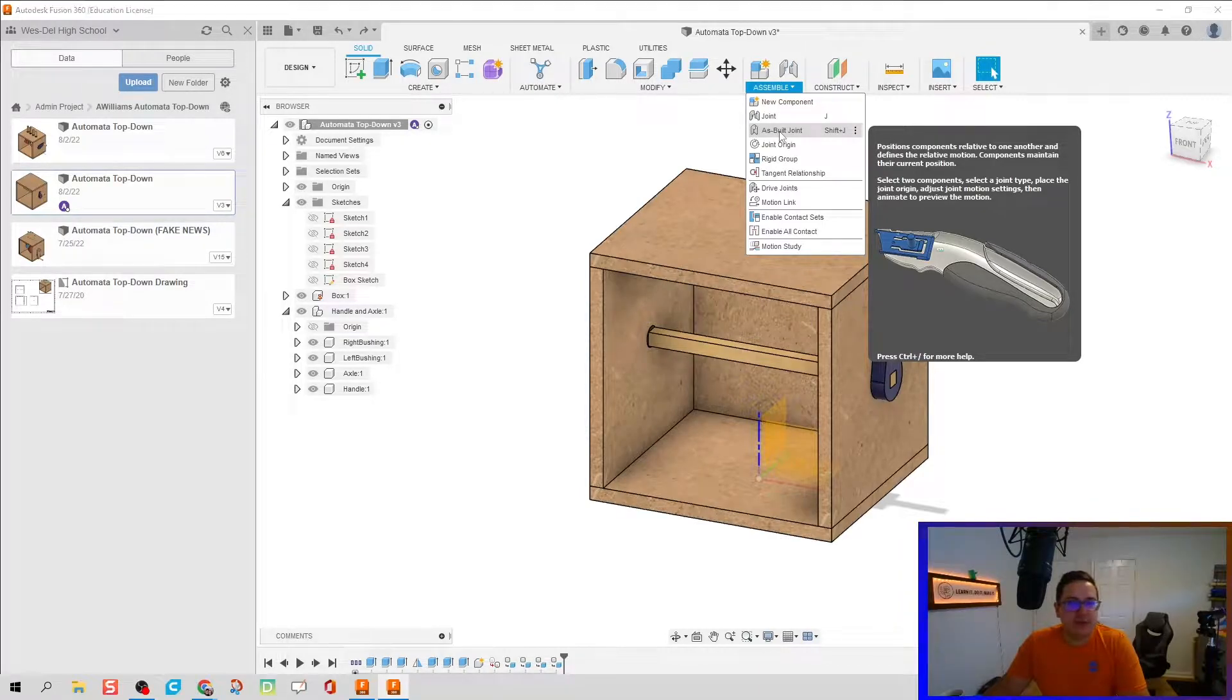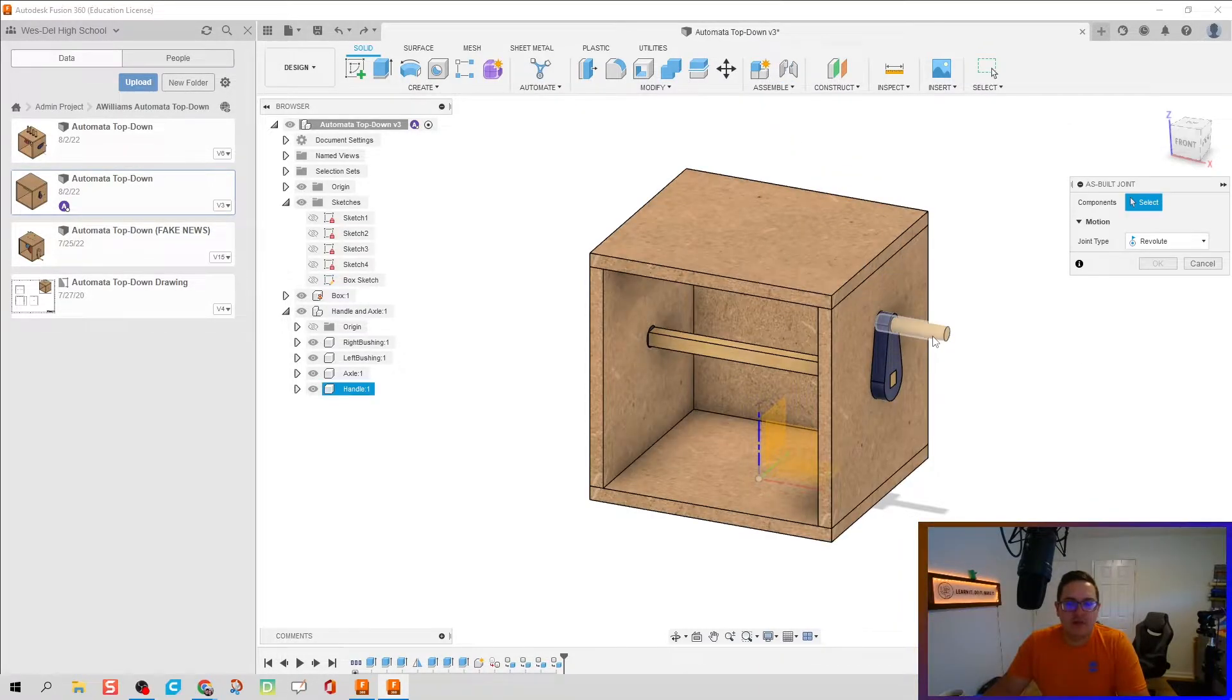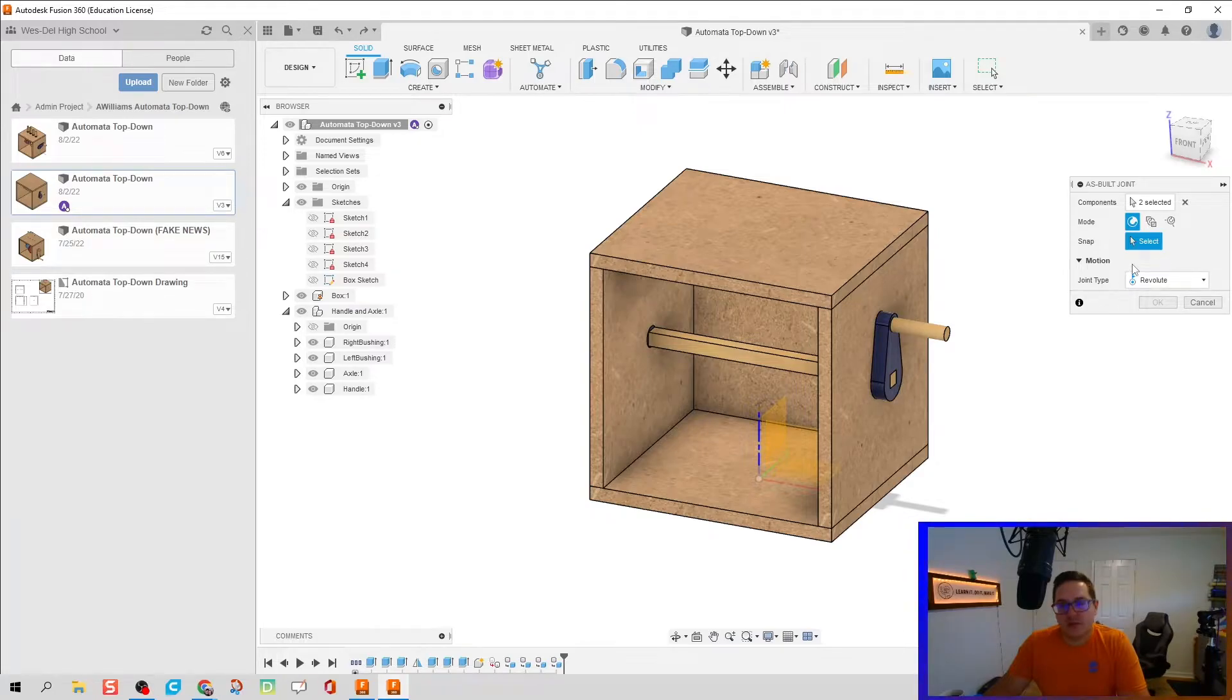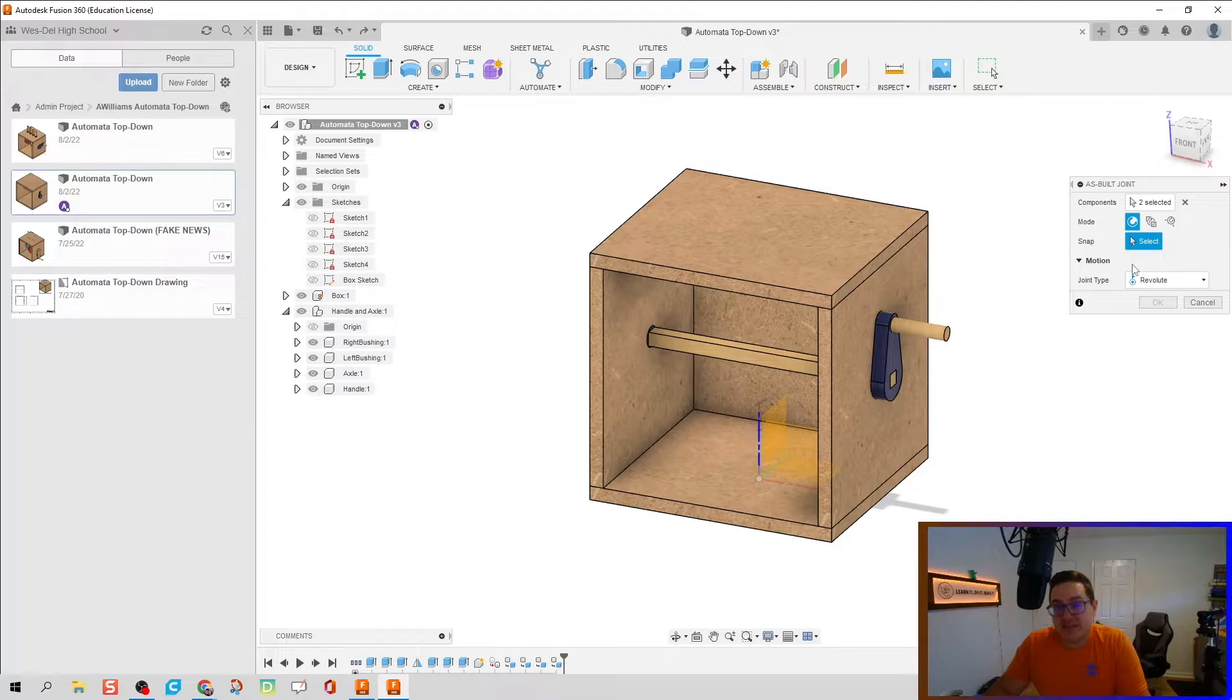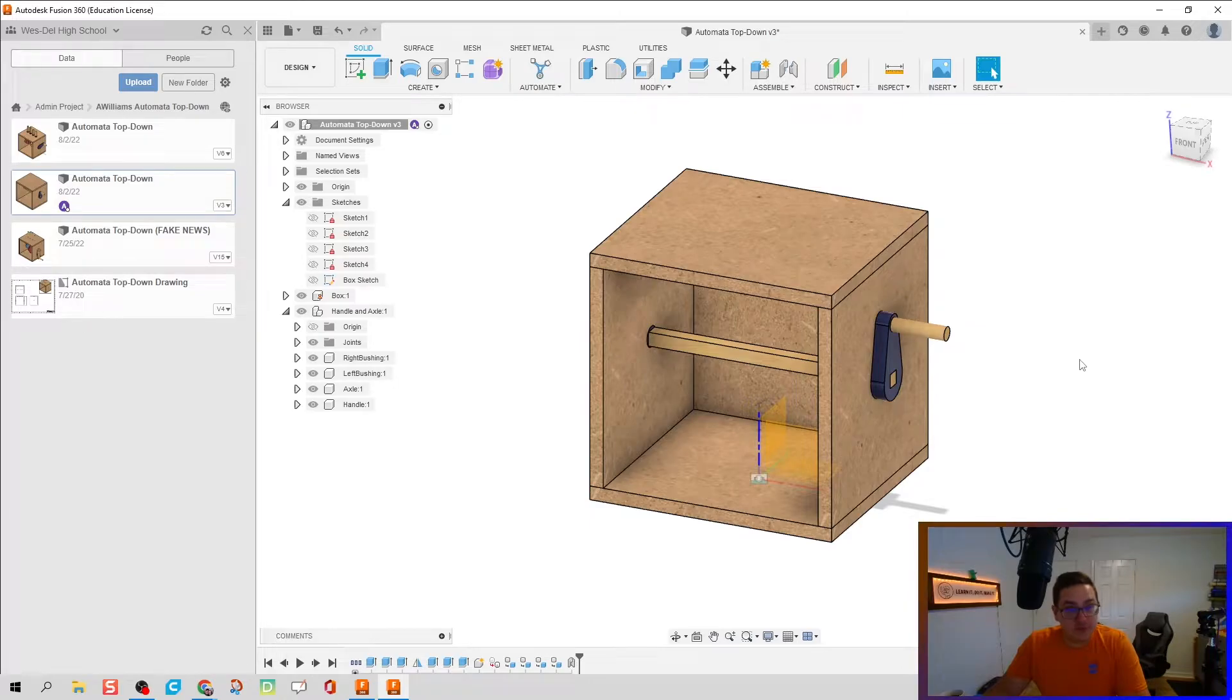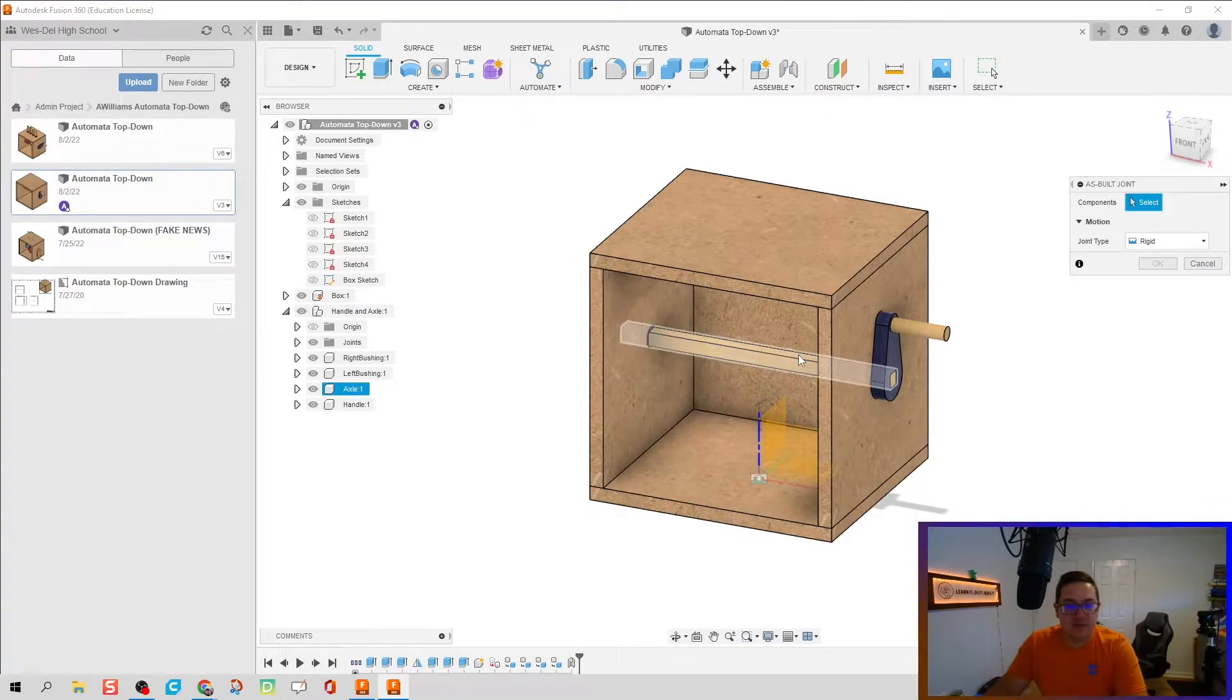What we can do is take two parts and throw a joint in through relative locations. Since they're in the place I need them to be, we can just select rigid and it'll glue them together. So I'm going to Shift+J again.